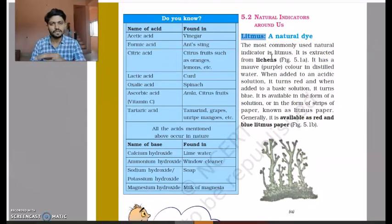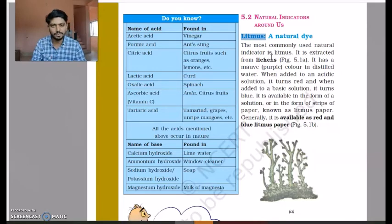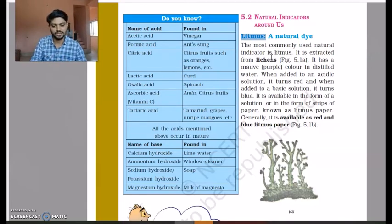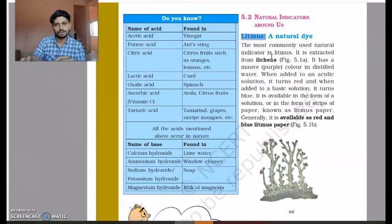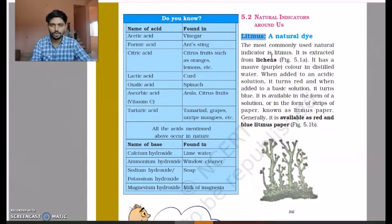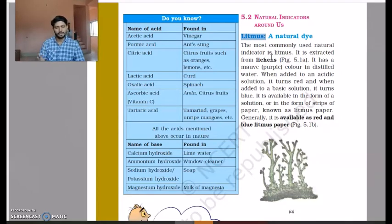Red litmus paper does not change color when acid is added to it. But if you place a drop of basic solution on the same red litmus paper, it will turn blue. For blue litmus paper: if I place a drop of acid on it, the blue litmus paper will turn red. If I place a drop of base on blue litmus paper, nothing will happen — no change.